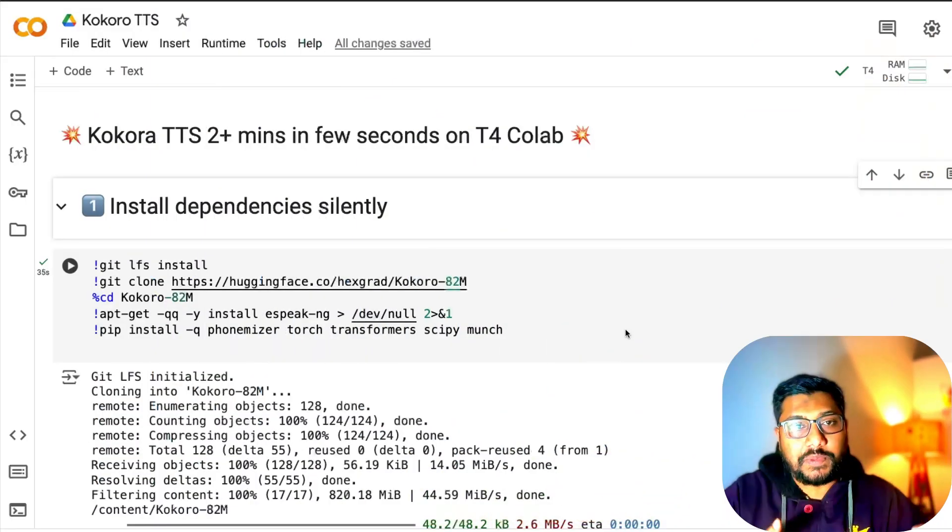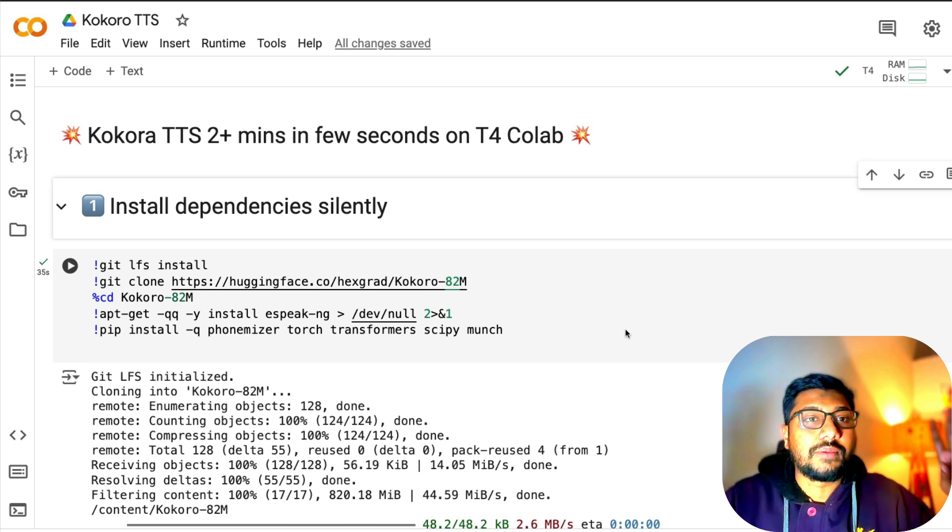I'm going to show you how I've taken a two minute text and converted it into speech just in a couple of seconds.